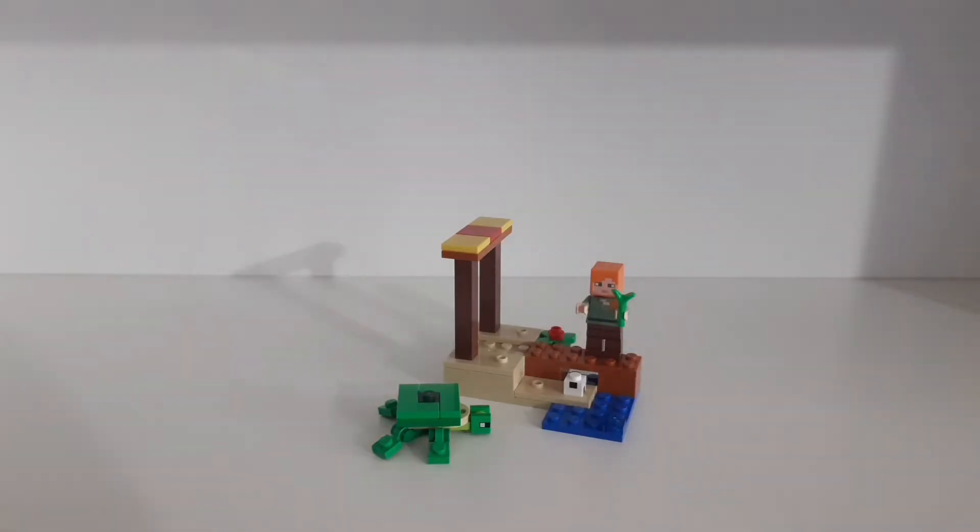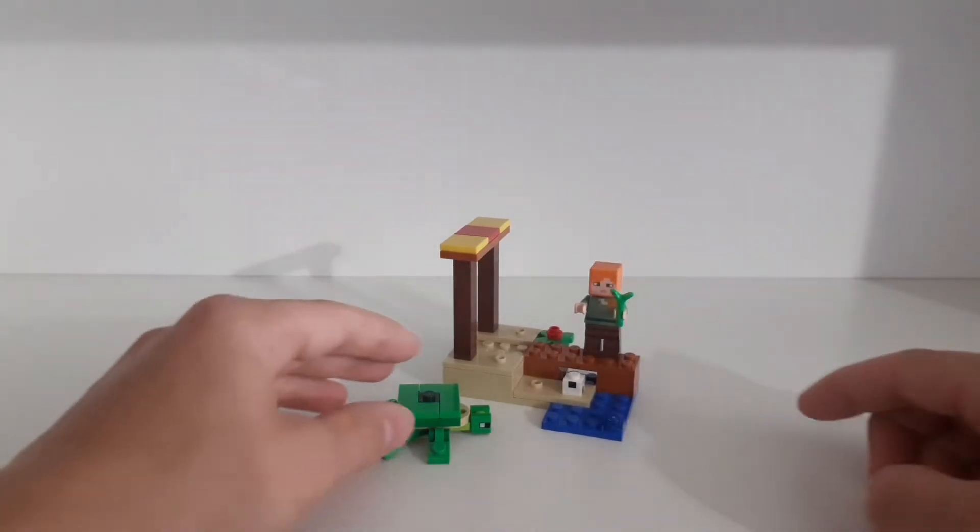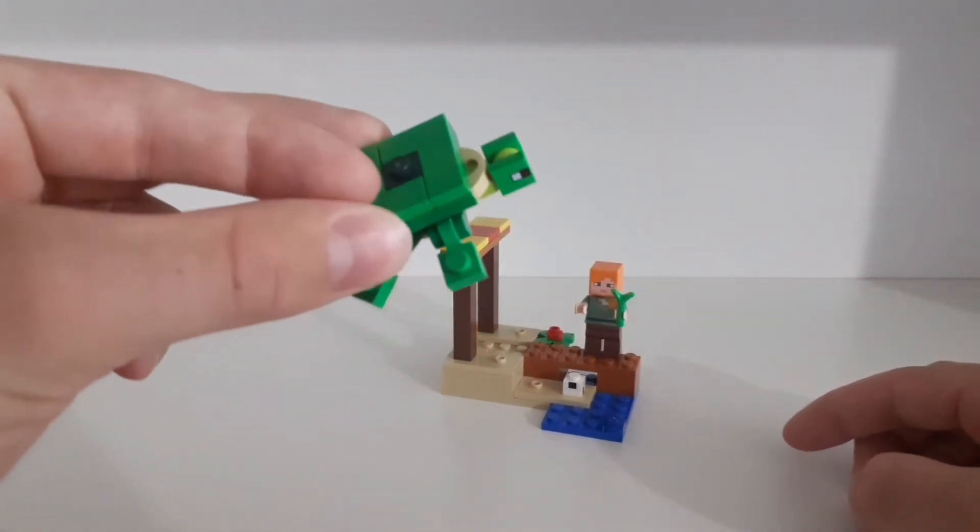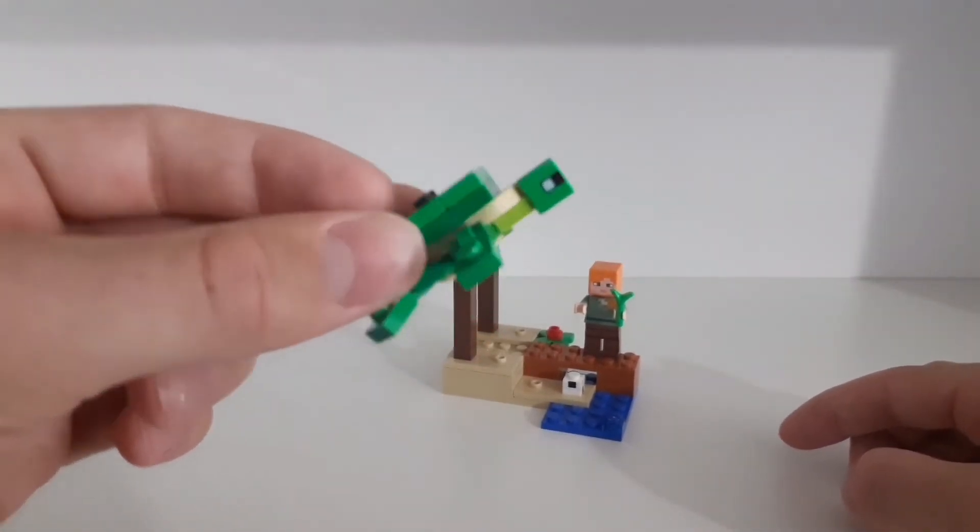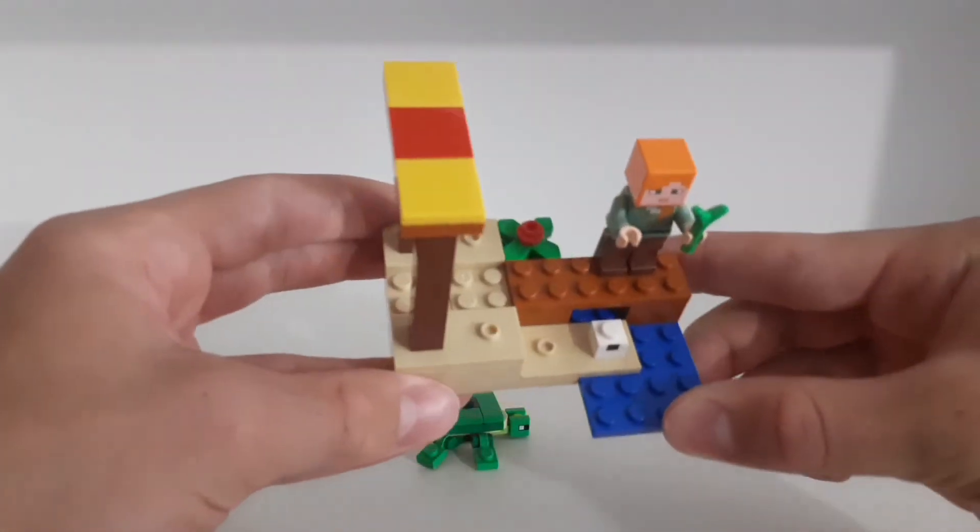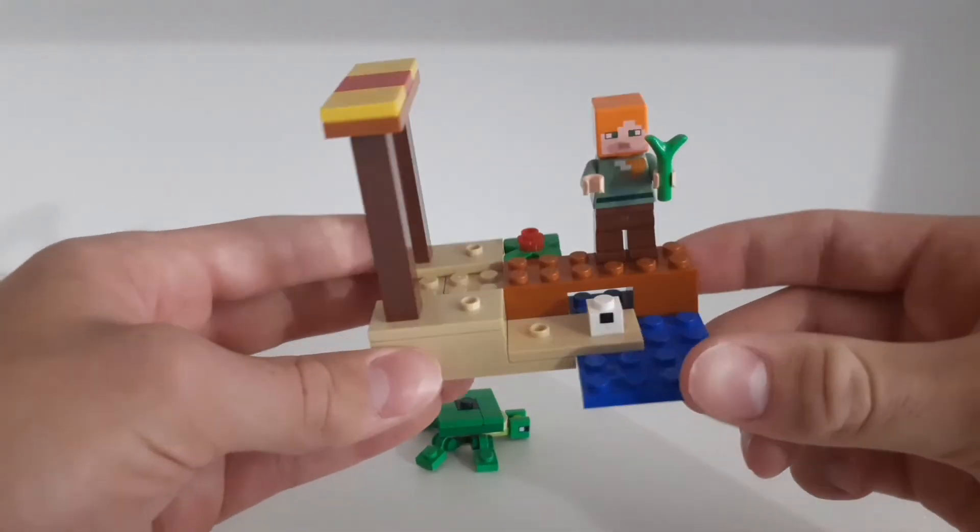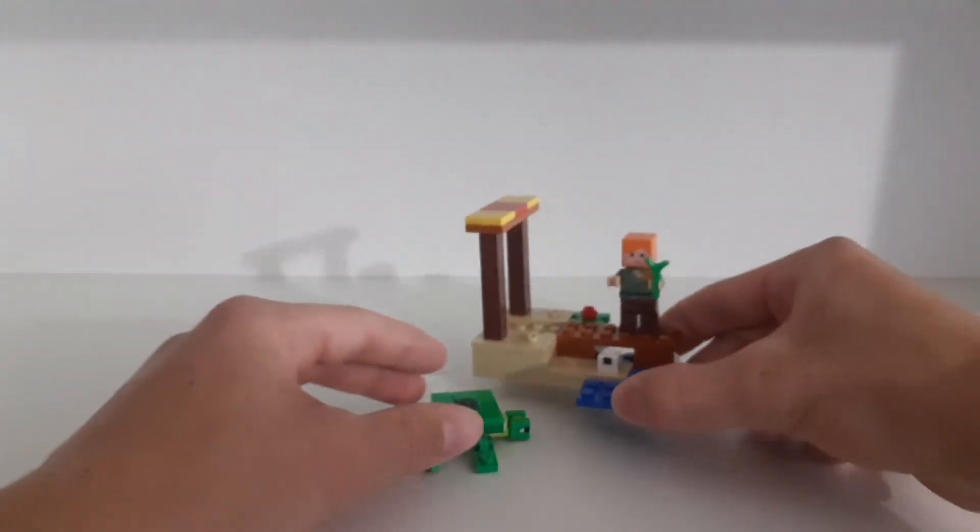So all in all I think this is a very cool little Minecraft polybag set. We get a cool Alex minifigure, we get a very cute little turtle, I just love this turtle, it's so cute and cool, and then here we have this small beach which is very simple but it looks pretty cool.